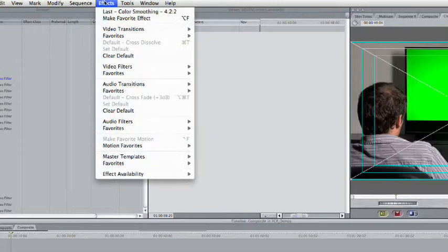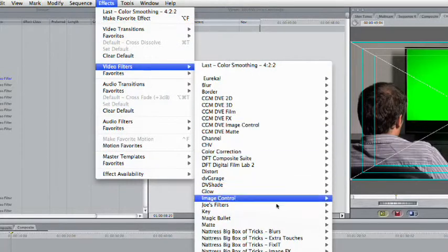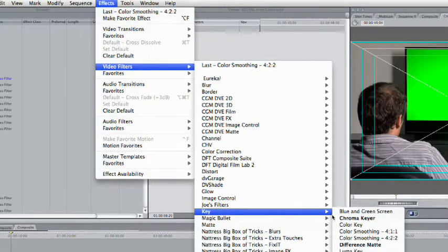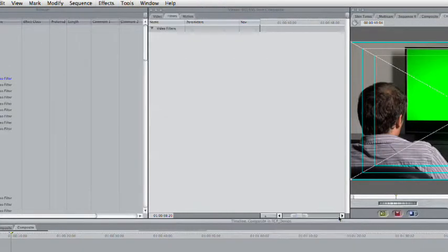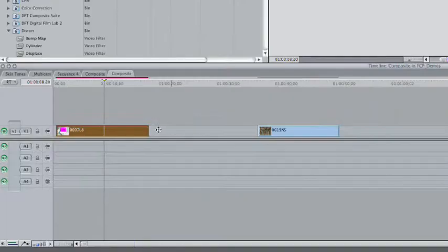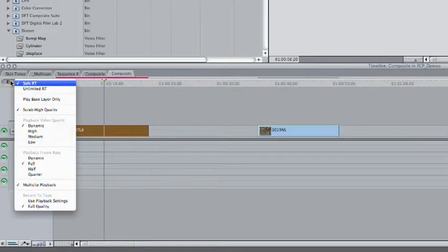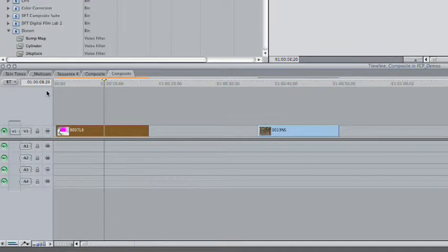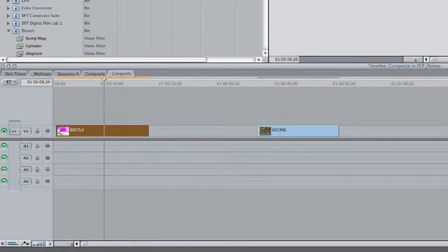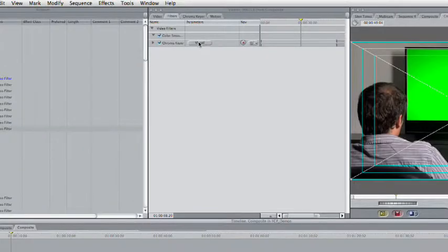And then we'll choose effect, video filter, key, and go back to the chroma keyer. Now double click on the clip to load it. It comes on up, and it's working pretty well. I'll drop to unlimited RT here so I get some basic real-time features, and we'll go to the visual interface for the chroma keyer.